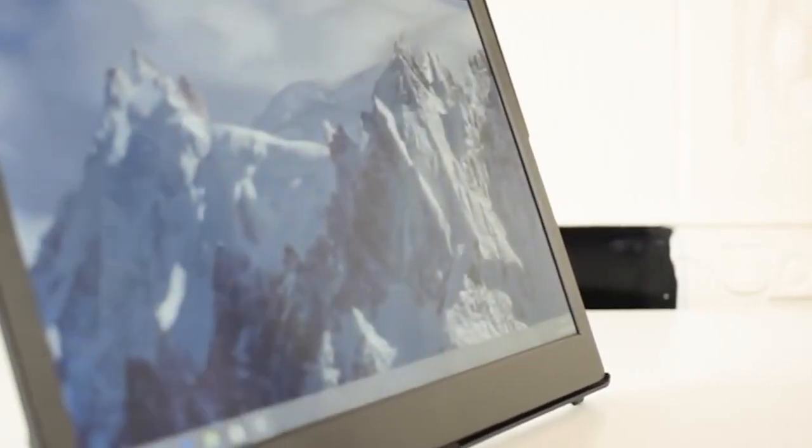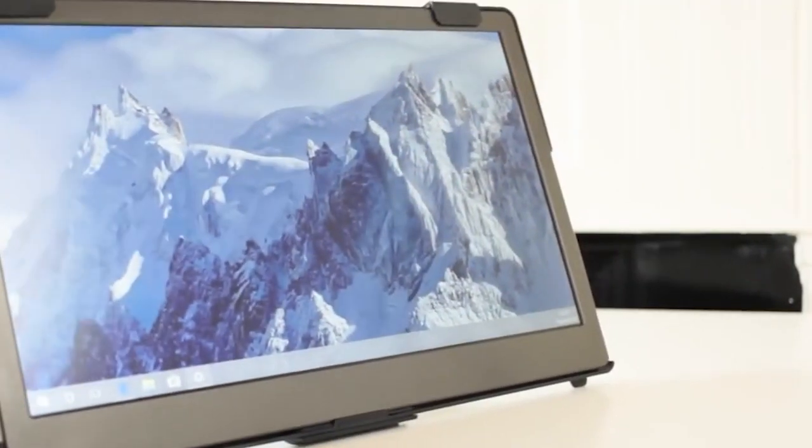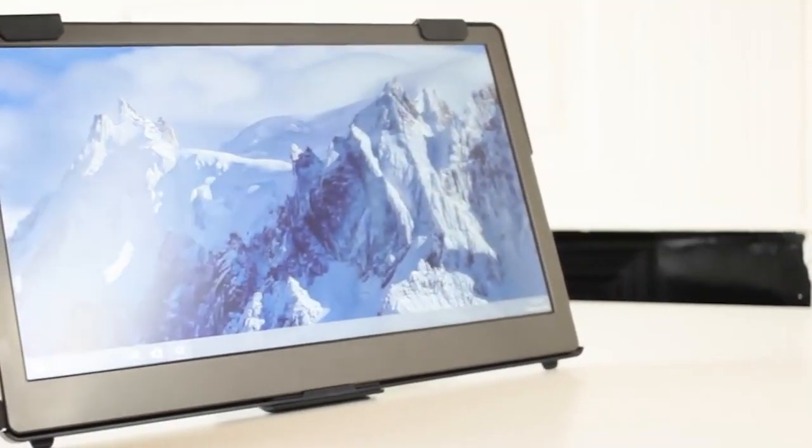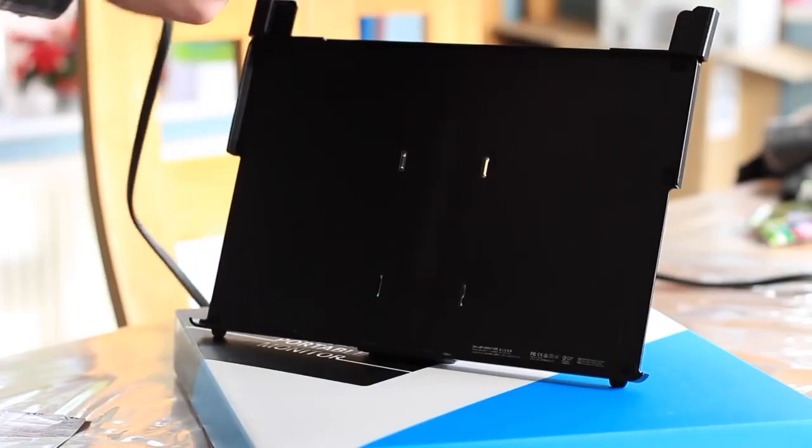It comes with a smart cover and stand protecting the display from accidental drops, and works in both horizontal and vertical modes.